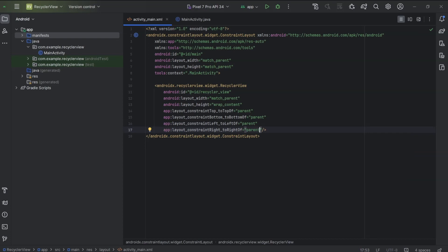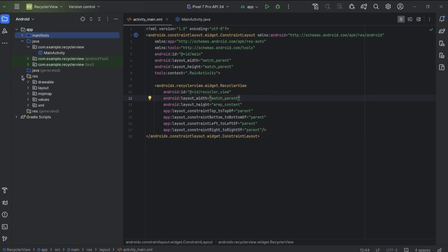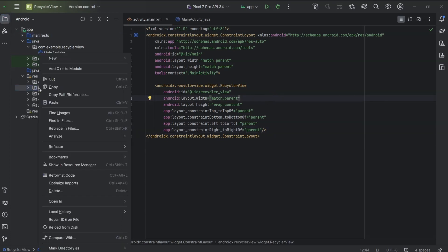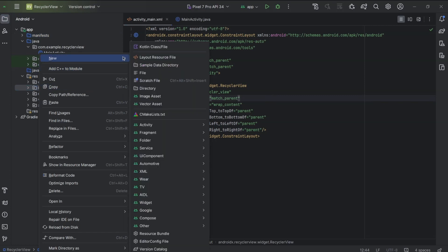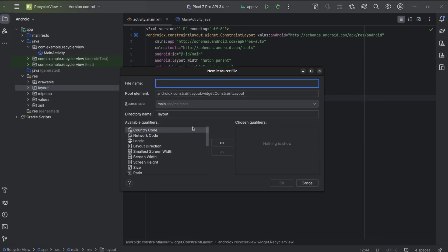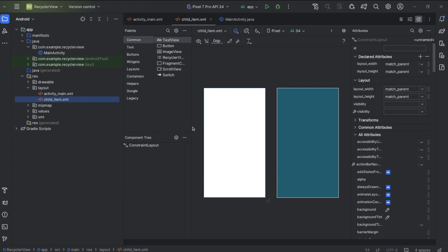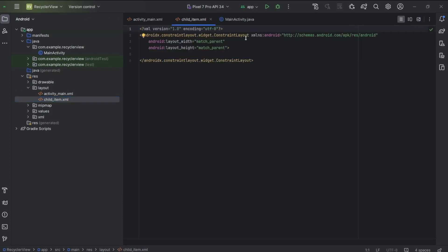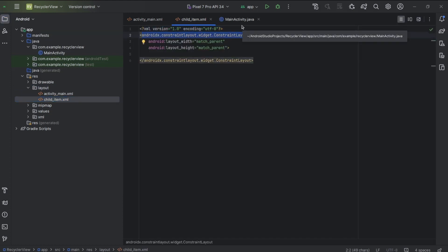Now we will create a new layout resource file, which will be used as the recycler view's child item. New layout resource file. I will name it child_item. Here, I will replace constraint layout with card view and create a couple of text views to display text.